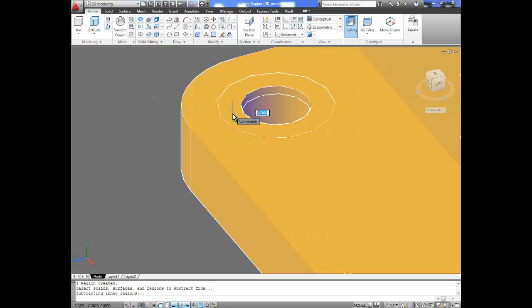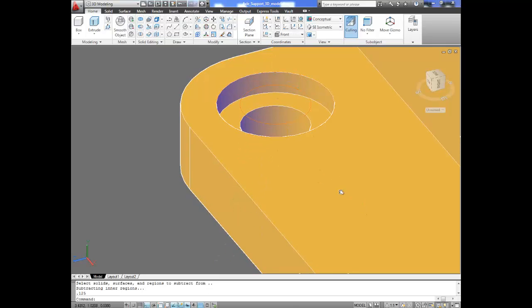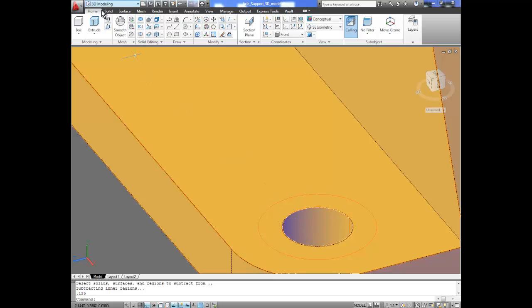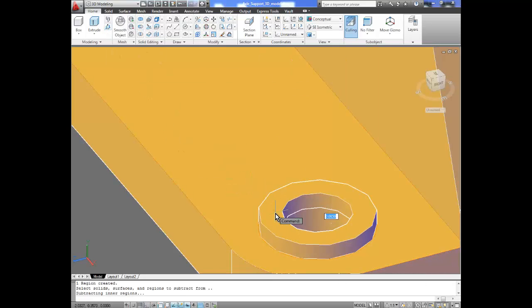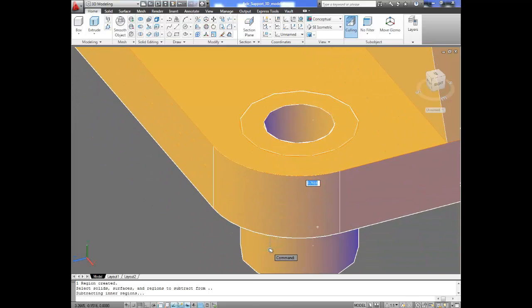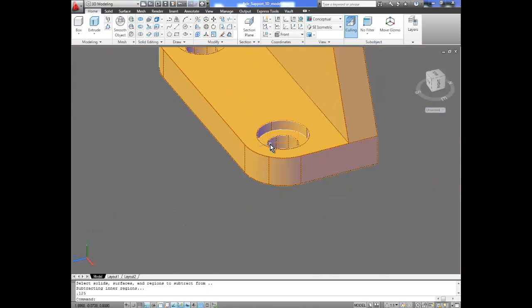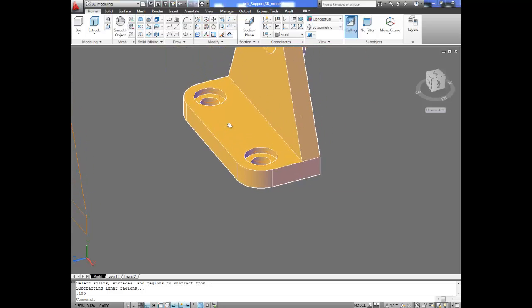Now we're going to repeat that to give us our counter bore. With press pull, if you go in the negative Z direction it will subtract. The value we need is 0.125, and that will give us the depth of our counter bore. We repeat it on this side — press pull command, click inside the bounding area, go negative Z, enter 0.125. So we have our counter bores on this area. Now we need to add fillets here — our drawing calls for a fillet of 0.125.